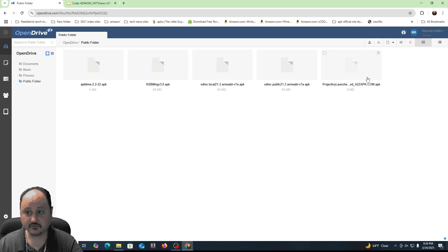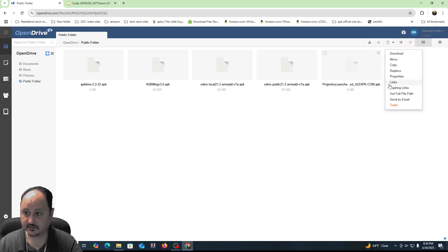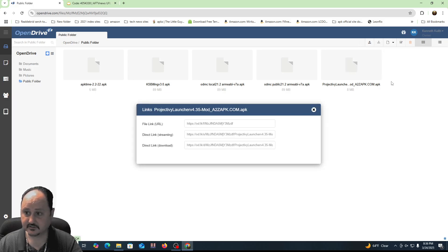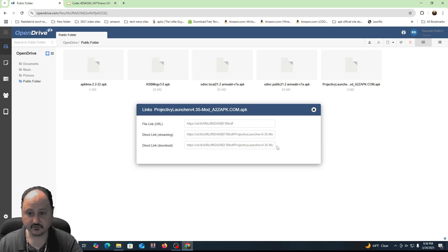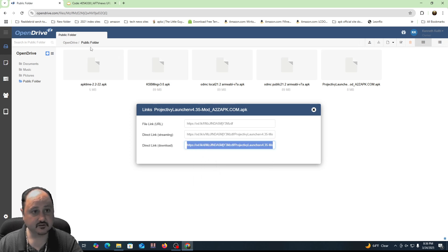And so the launcher is here. And so what I'm going to do now is I'm going to go ahead and take this and get the links for it. So all I got to do is right click and get links. And there's the links. So I'm going to do the direct download link right here and I'm going to copy that link. So we're going to copy it.